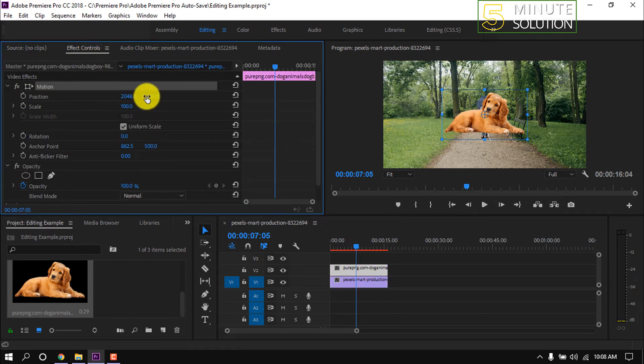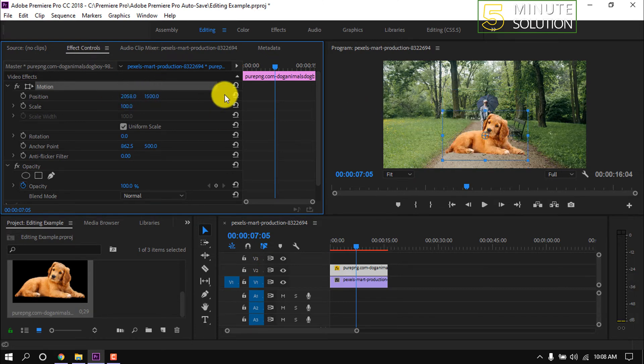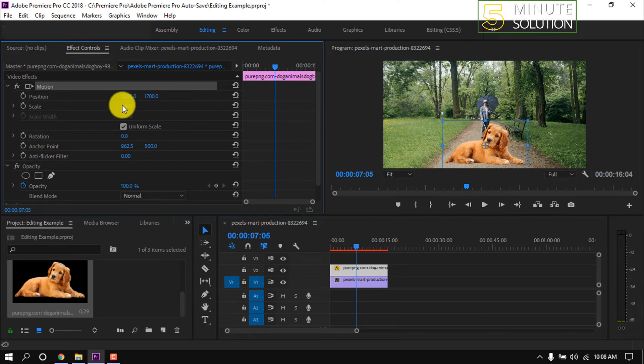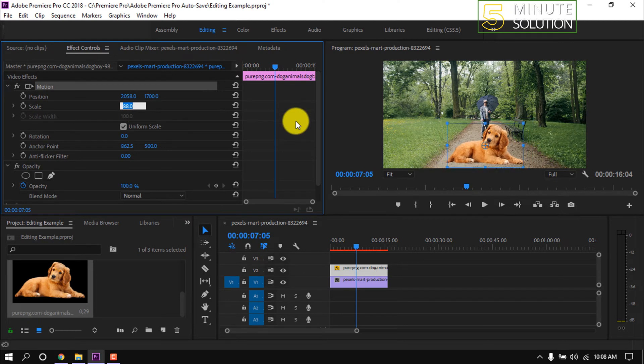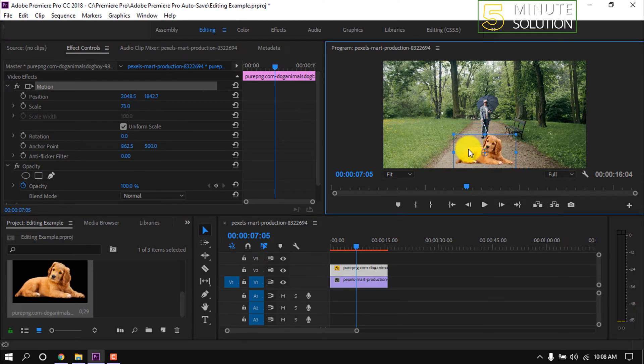Under the Motion section, we can position the picture. We can make the picture bigger and smaller from the Scale option. We can also position it by double-clicking on the picture.